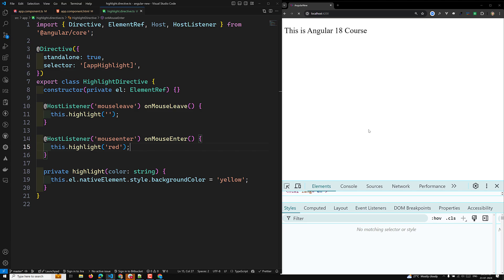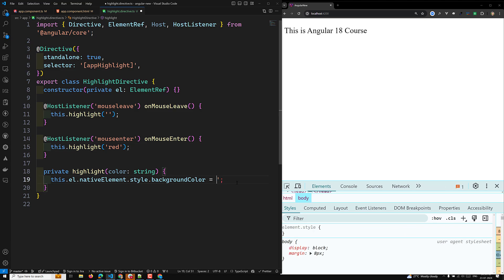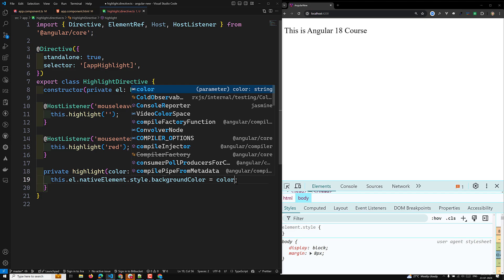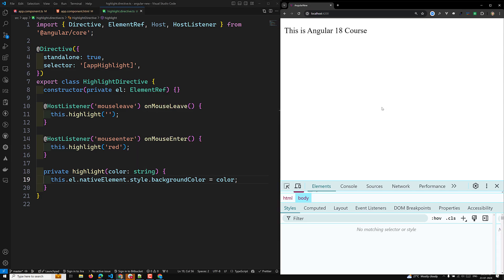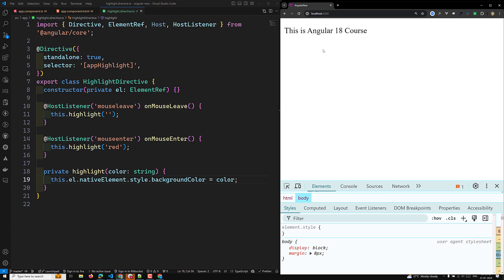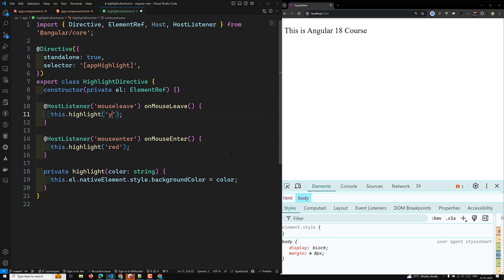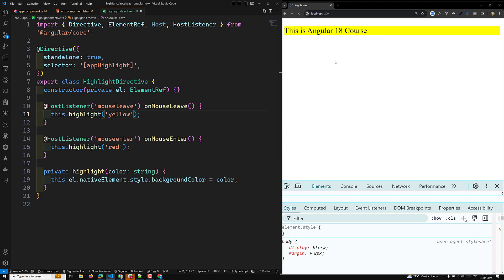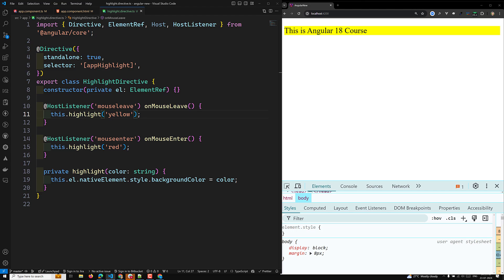Now if we check the output, when the mouse enters the element, the red color is applied. When the mouse leaves, we can apply yellow. So this is how we subscribe to DOM events of the element that hosts an attribute directive — in this case the paragraph tag — using the @HostListener directive.